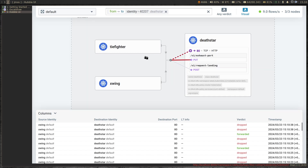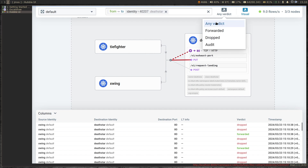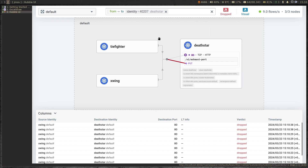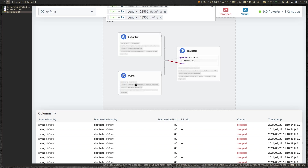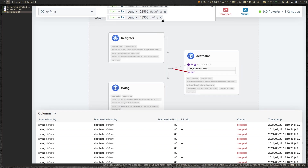Now we should see some traffic visualization in the Hubble UI. And you can see X-Wing and there's a problem with X-Wing. Here you can see all the dropped packets in the visualization. The more services you have, the more visualization you will see in this page. If I choose verdict and only want to see the dropped verdict, I can do that — that one is the TIE fighter pod PUT request, and this one is the X-Wing pod.